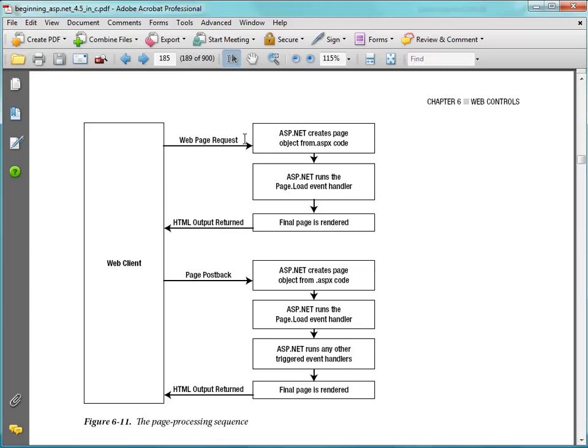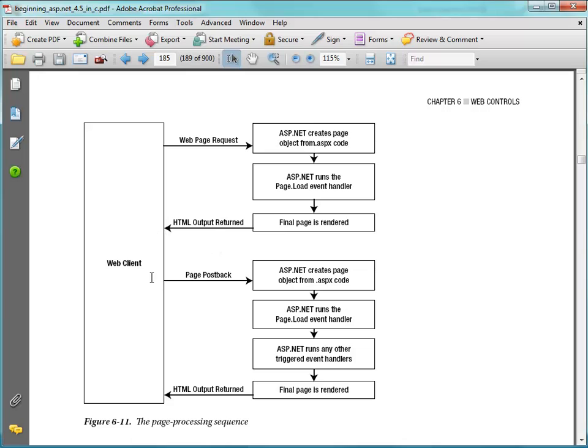And again, right now we're running those on the same machines during testing, but generally these requests will be happening over the internet. And then again, when we load our page, we'll generate the objects here and run the page load event, and then render the HTML out.